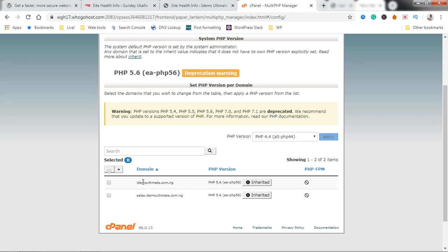Once it loads, scroll down and locate the domain you want to update the PHP version for. If you have a subdomain here or if you have other add-on domains, they will show up. This is the site I want to update the PHP version for.